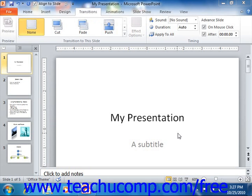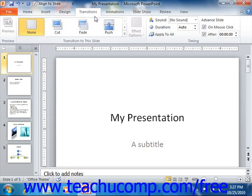Let's look at the way that you would add slide transition animation to a single slide or all slides at once. Start by selecting the slide or slides to which you want to apply slide transition animation in the slides pane at the left side of the normal view. Next click the transitions tab in the ribbon.